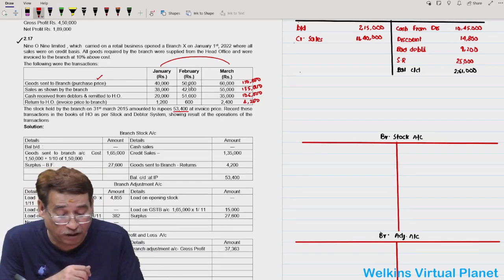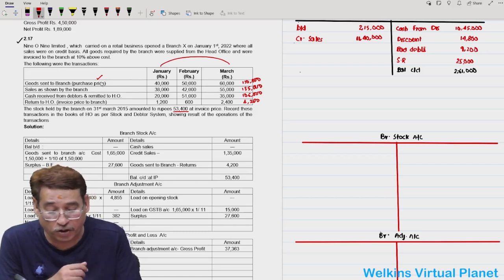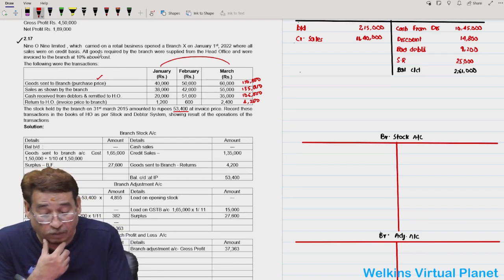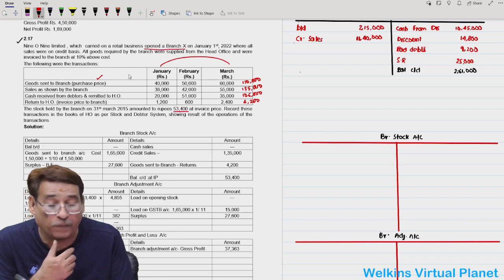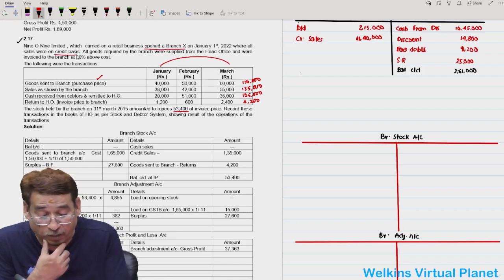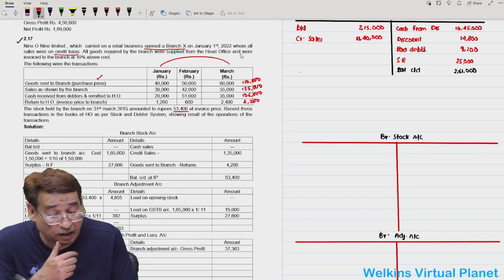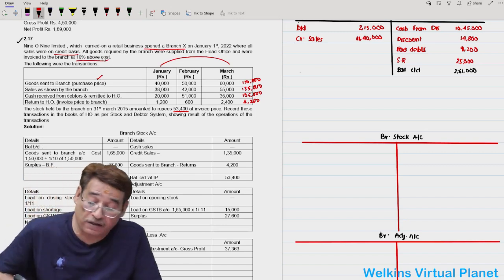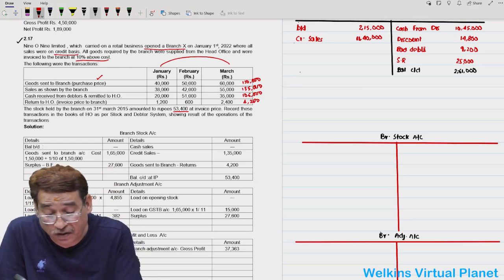The company — 909 Limited — carried on retail business and opened a new branch where all sales are on credit basis. Goods are invoiced at 10% above cost. Rate of profit on cost is 1/10 and rate of profit on invoice price is 10/110, or 1/11. This is question 2.17.